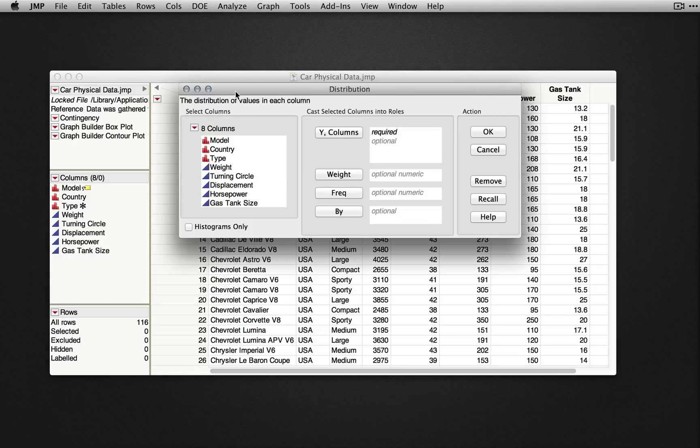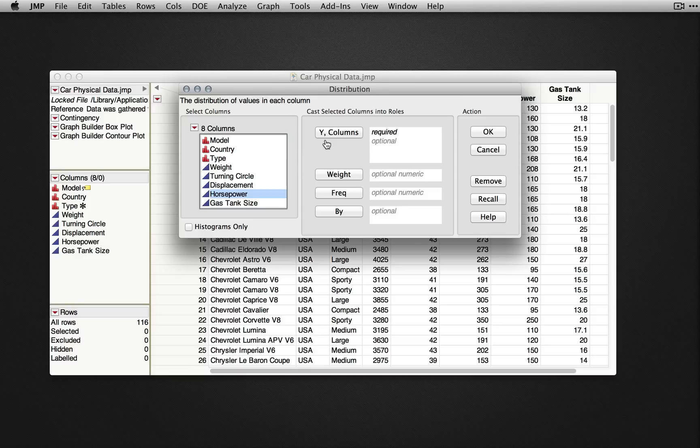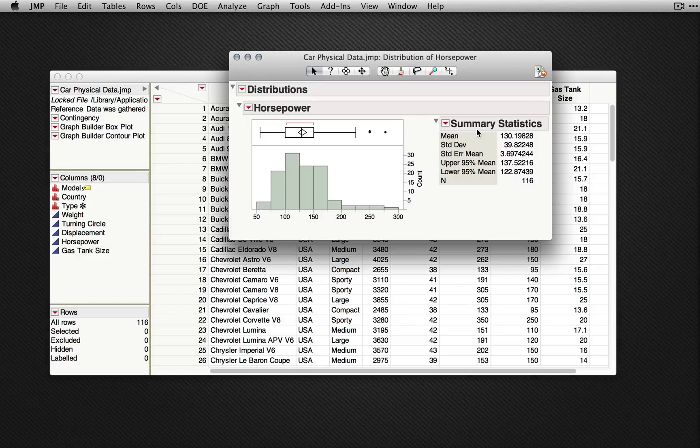We'll select one or more continuous variables and enter them into Y columns. In this case, I'll choose horsepower and drag it into Y. When we click OK, JMP will display the standard distribution output.